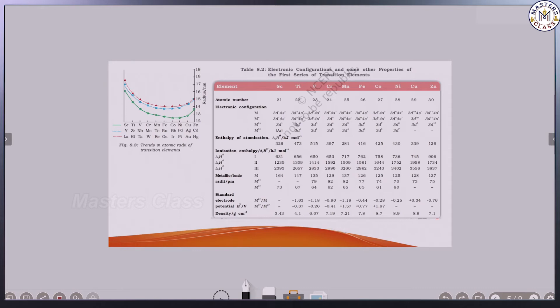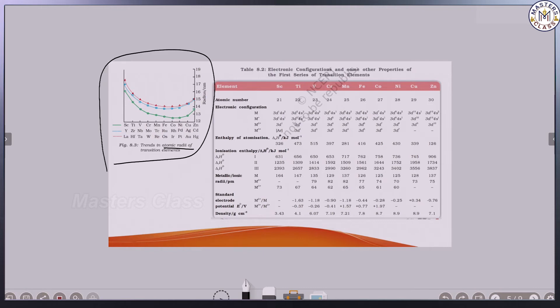The next property is atomic size or atomic radii and ionic radii. Looking at the graph, we have three series: 3D, 4D, and 5D. For the 3D series, comparing from scandium to zinc, the difference in atomic size is very, very small within the series.